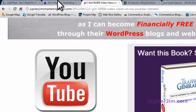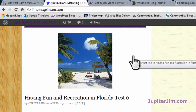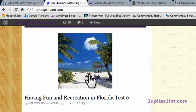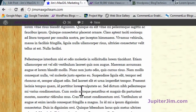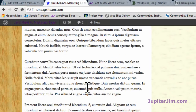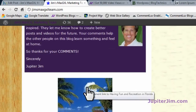Now I'm going to click on this tab right here. This brings me to my demonstration blog, and I'm just going to show you three posts that are exactly the same — with and without the H2 tags. So you've got this post, 'Having Fun and Recreation in Florida, Test 0.' You can see all the text is in Latin, but it's a little jammed together and harder to read.